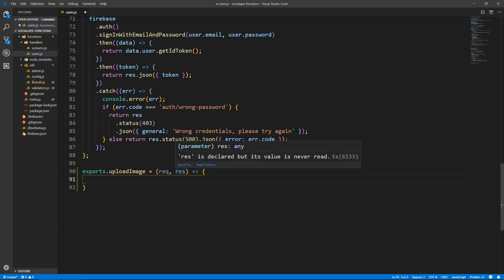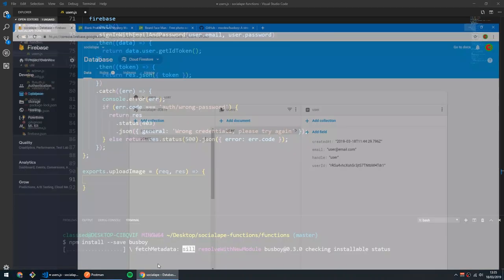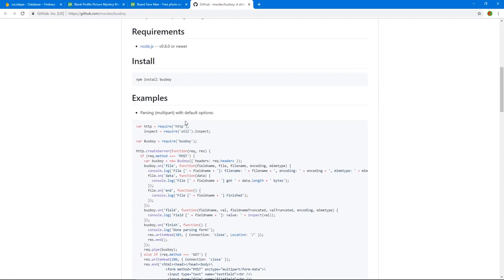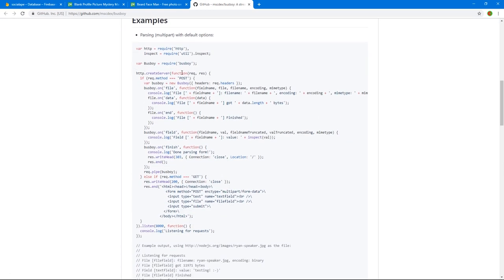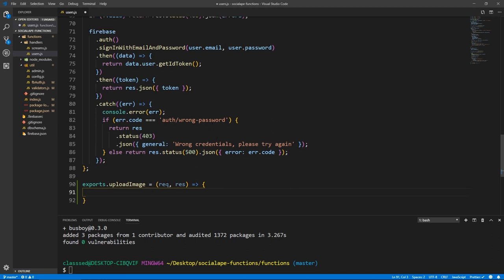For this, we're going to need a package — there are multiple packages that do this, but we're going to install something called busboy. Make sure that you're in the functions folder and run npm install --save busboy. If we look at the documentation for busboy, in your function you run on-event on-file and then handle the file upload, then run on-finish, stop the process, and upload your image using Firebase or the admin SDK.